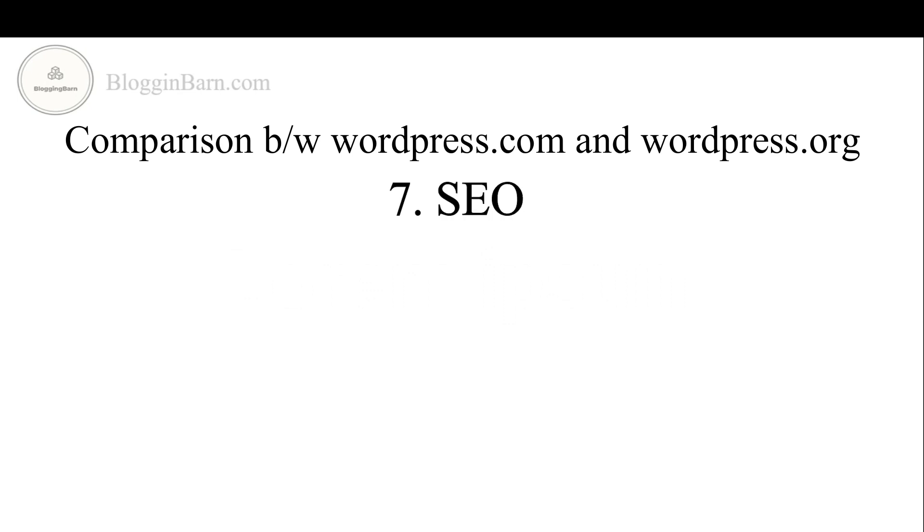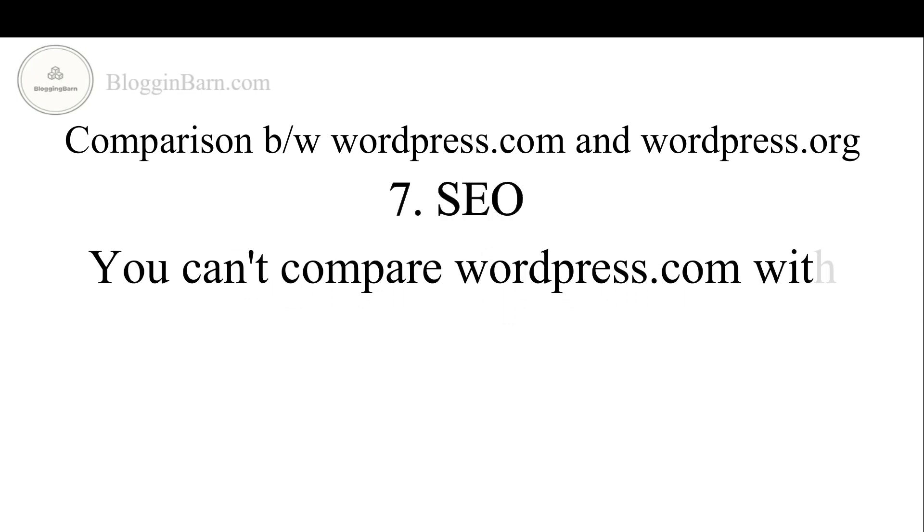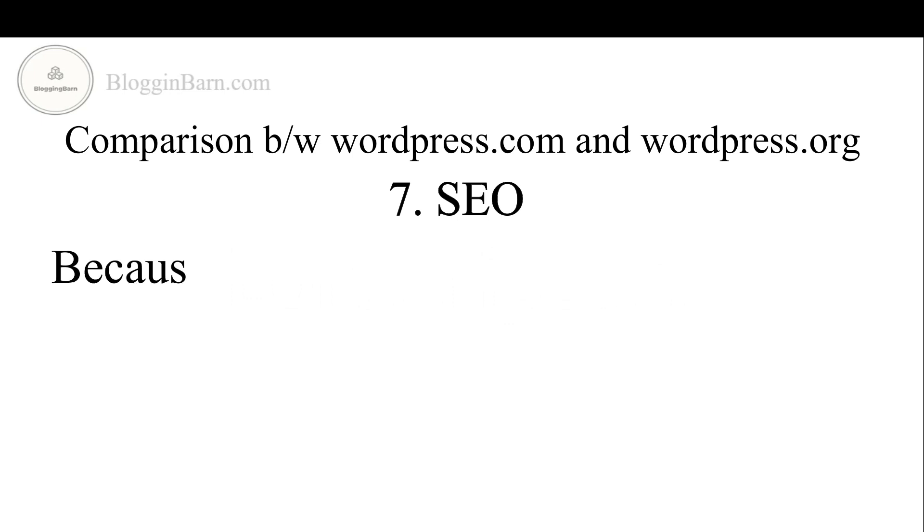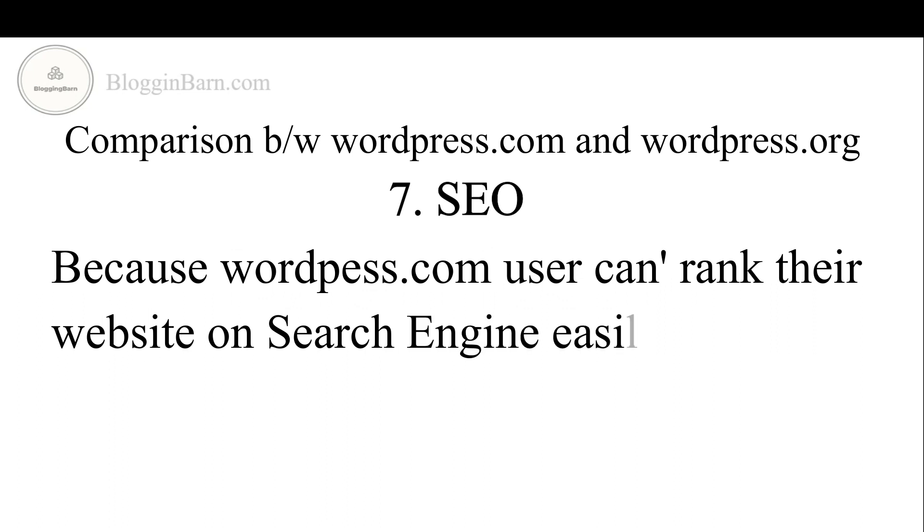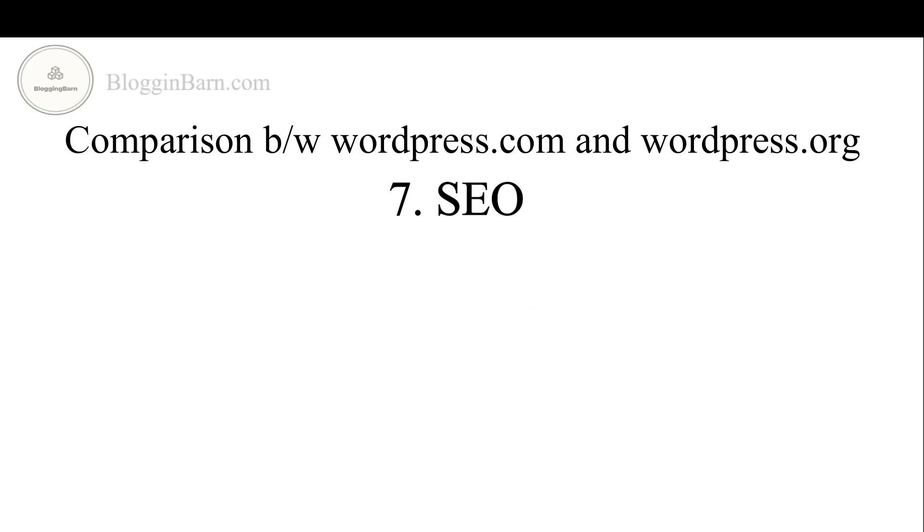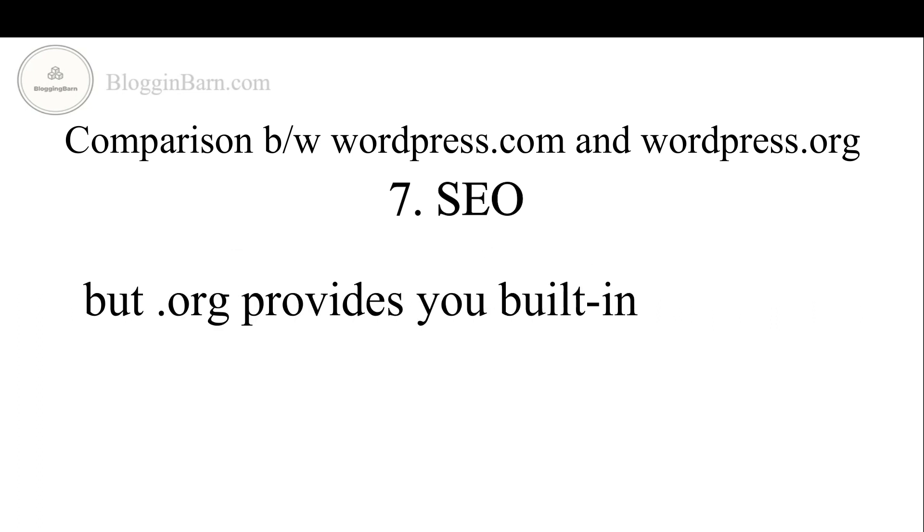Seventh we have is SEO. At this point you can't compare WordPress.com with WordPress.org because WordPress.com users can't rank their website on a search engine. But .org provides you built-in SEO tools and plugins.